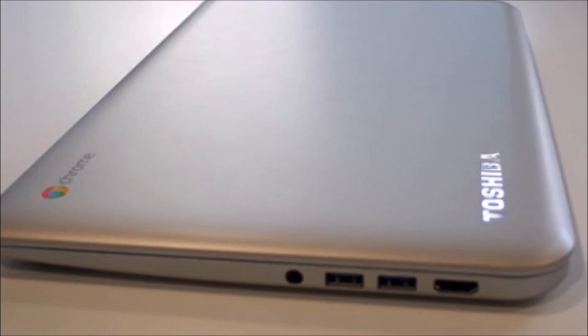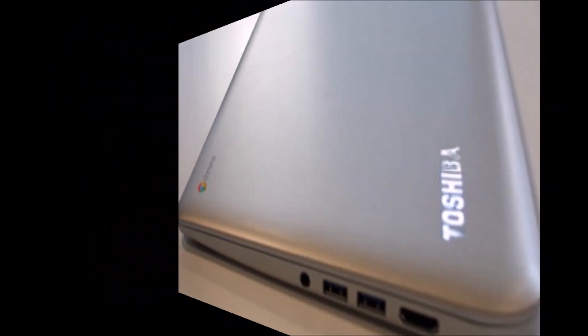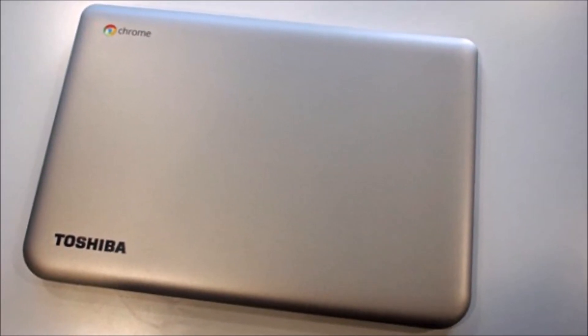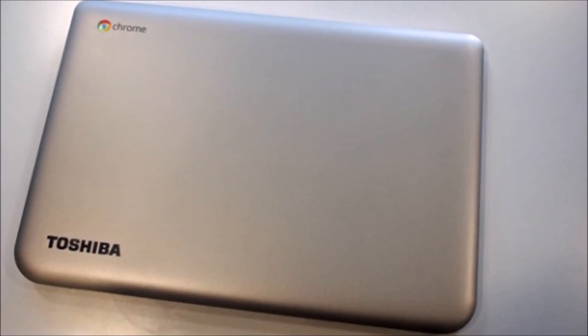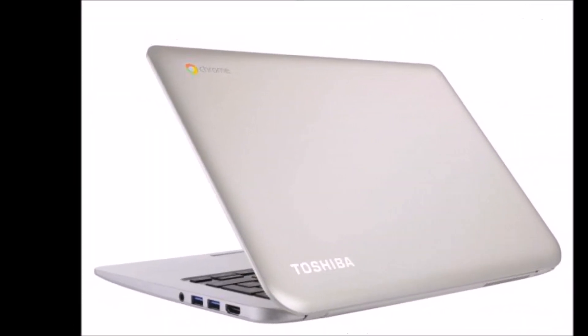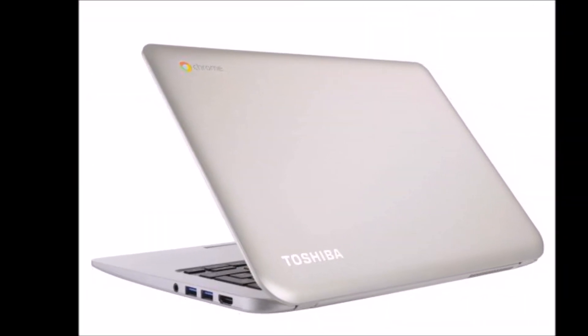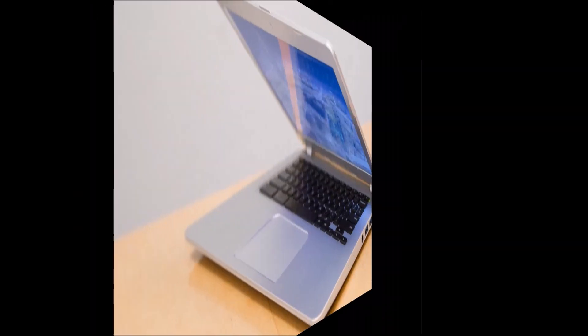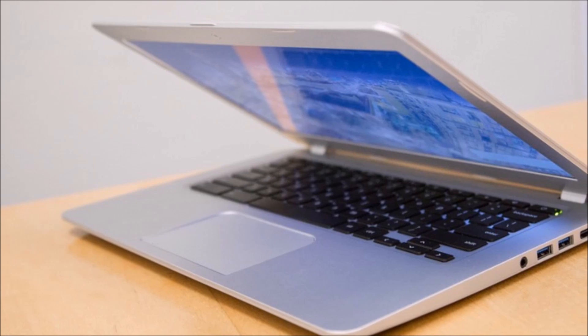Now, Toshiba is the most recent company to step into the Chromebook fray with its new $279 13-inch system simply named the Toshiba Chromebook. In fact, this is the first Chromebook to feature a 13.3-inch display.